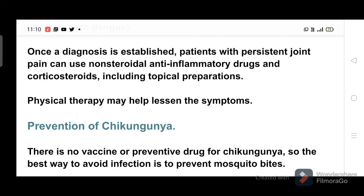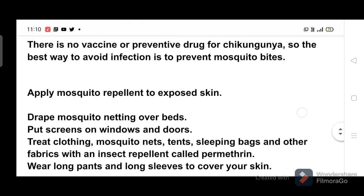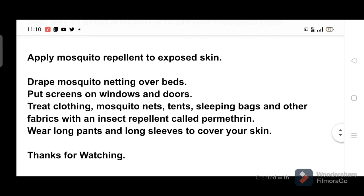Physical therapy may also help lessen the symptoms. Prevention of chikungunya: there is no vaccine or preventive drug, so the best way to avoid infection is to prevent mosquito bites. Apply mosquito repellent to exposed skin, drape mosquito netting over beds, put screens on windows and doors, treat clothing, mosquito nets, tents, sleeping bags and other fabrics with an insect repellent called permethrin, and wear long pants and long sleeves to cover your skin.